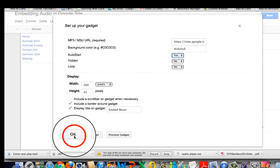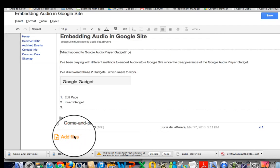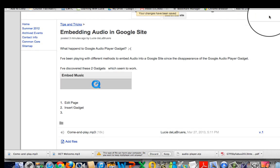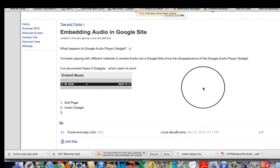I'll hit ok and then hit save. And there's my embed music.